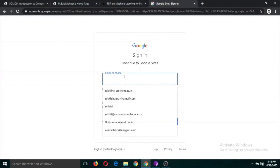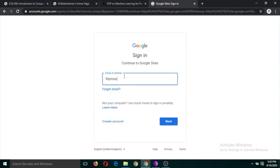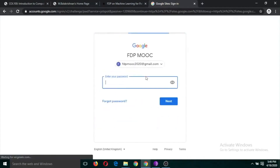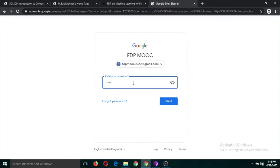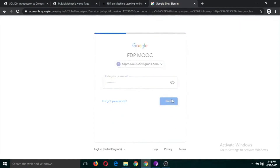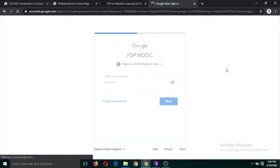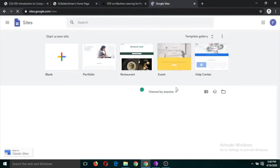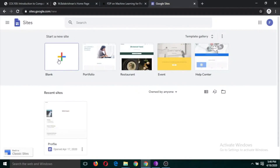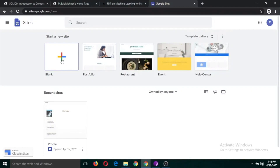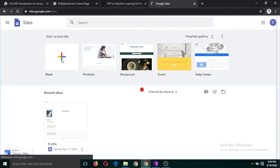Use your Gmail username and password to log in. You will land on a page where you can choose a template. There are ready-made templates you can explore later, but for now we are going to use a blank template — click on the plus button.